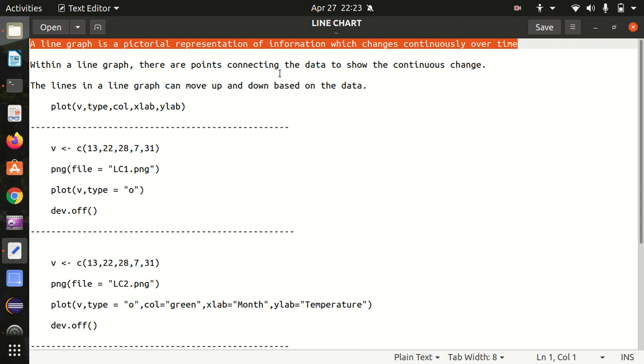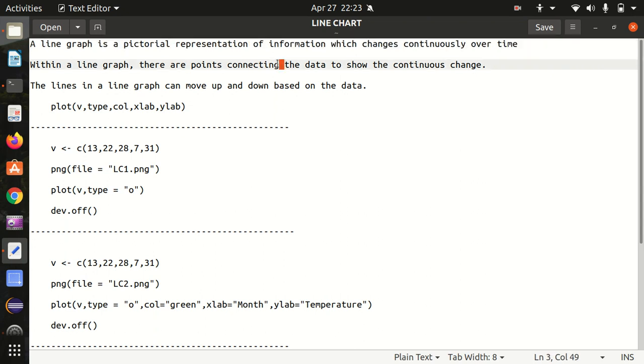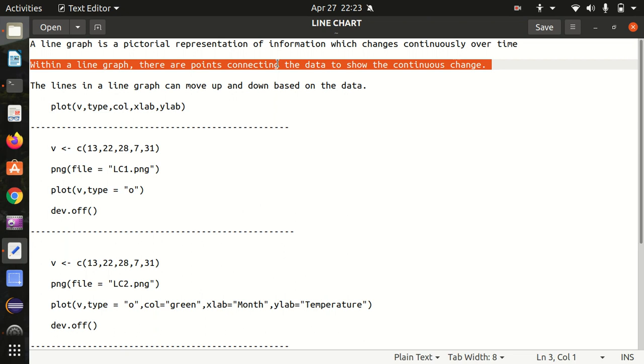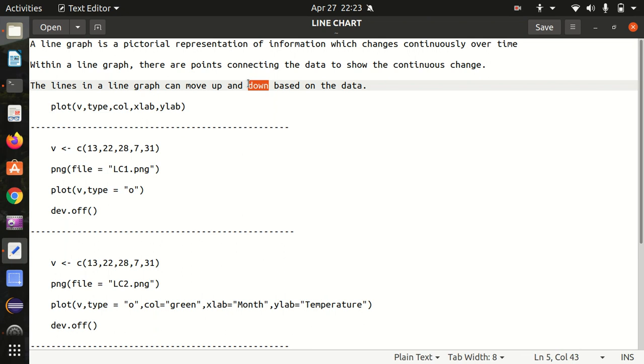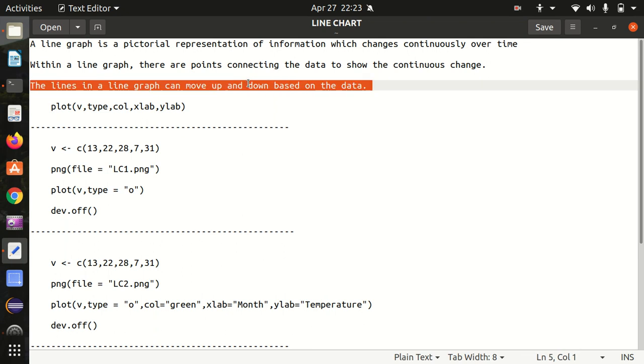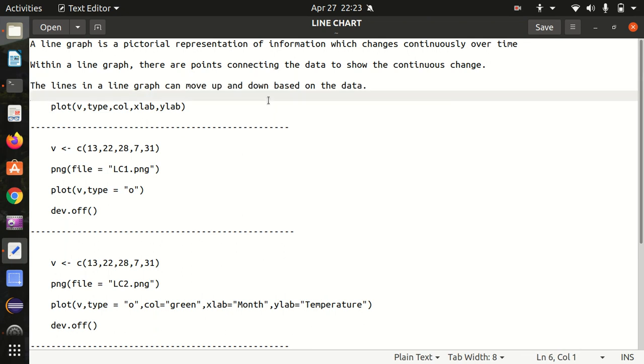Within a line chart, there are points connecting the data to show the continuous change, how the team scored over different overs. The lines in the line graph can move up and down based on the data, like in those score comparisons they show on TV.